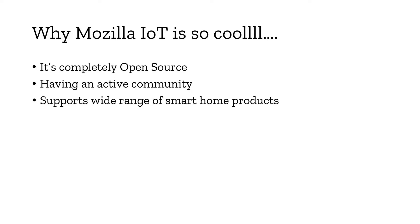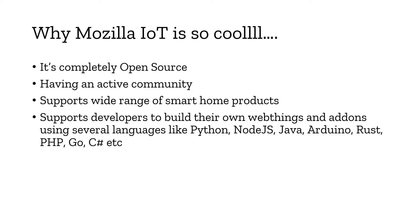It supports a wide range of smart home products. Almost most of the smart home devices on the market today you can control with this smart home gateway.